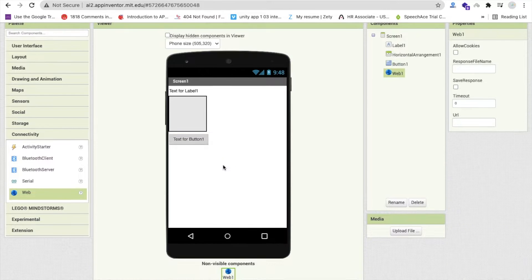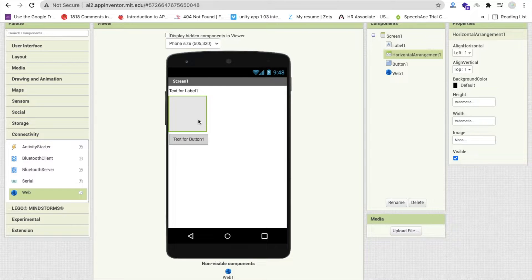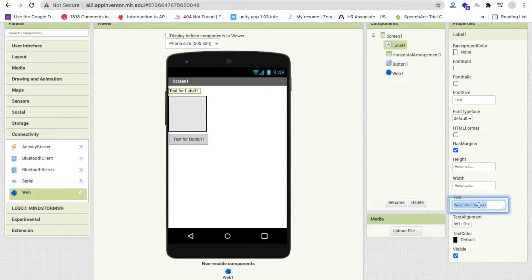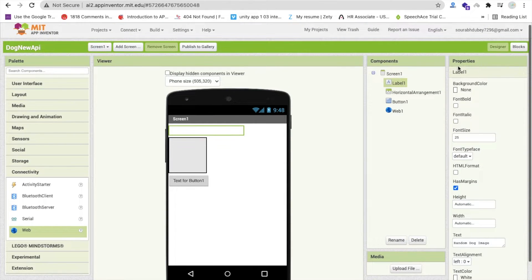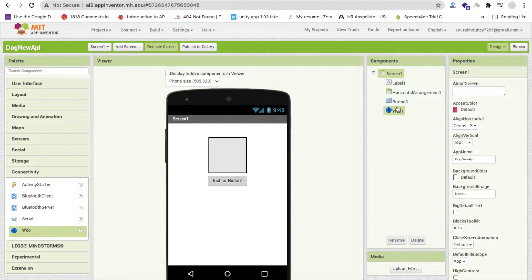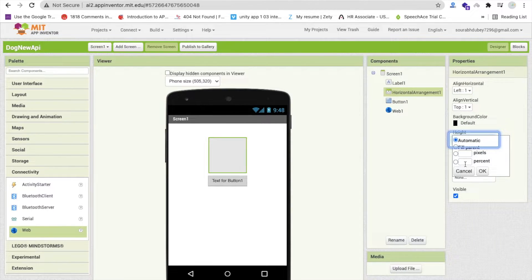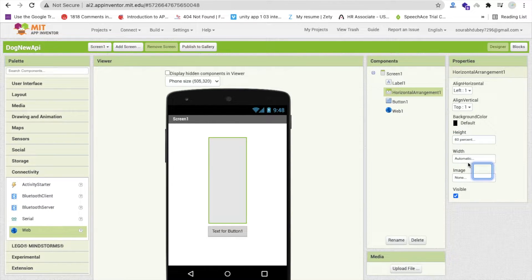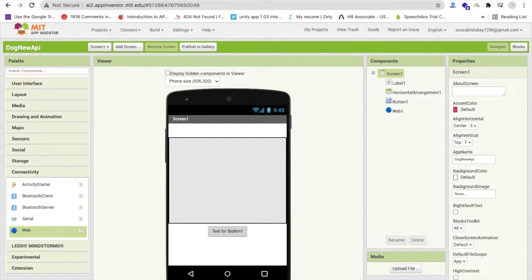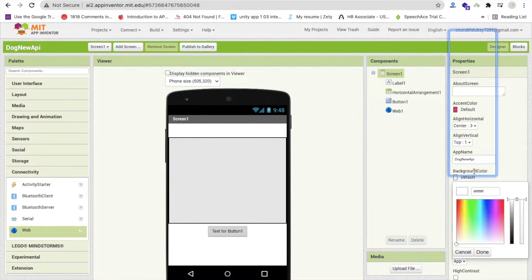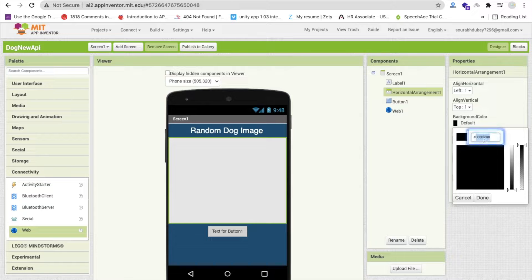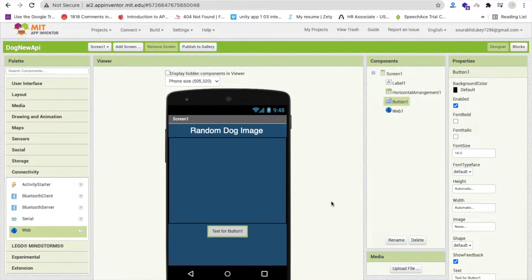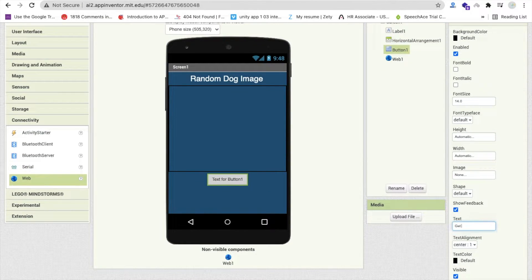Using the Web component we will call our API. Now let's design the first screen. Click on Label and set the text to 'Random Dog Image', font size 25 pixels, text color white. Set the screen align to center. Then click on the horizontal arrangement, make the height at least 60 percent and the width fill parent. Change the screen background color to a custom color.